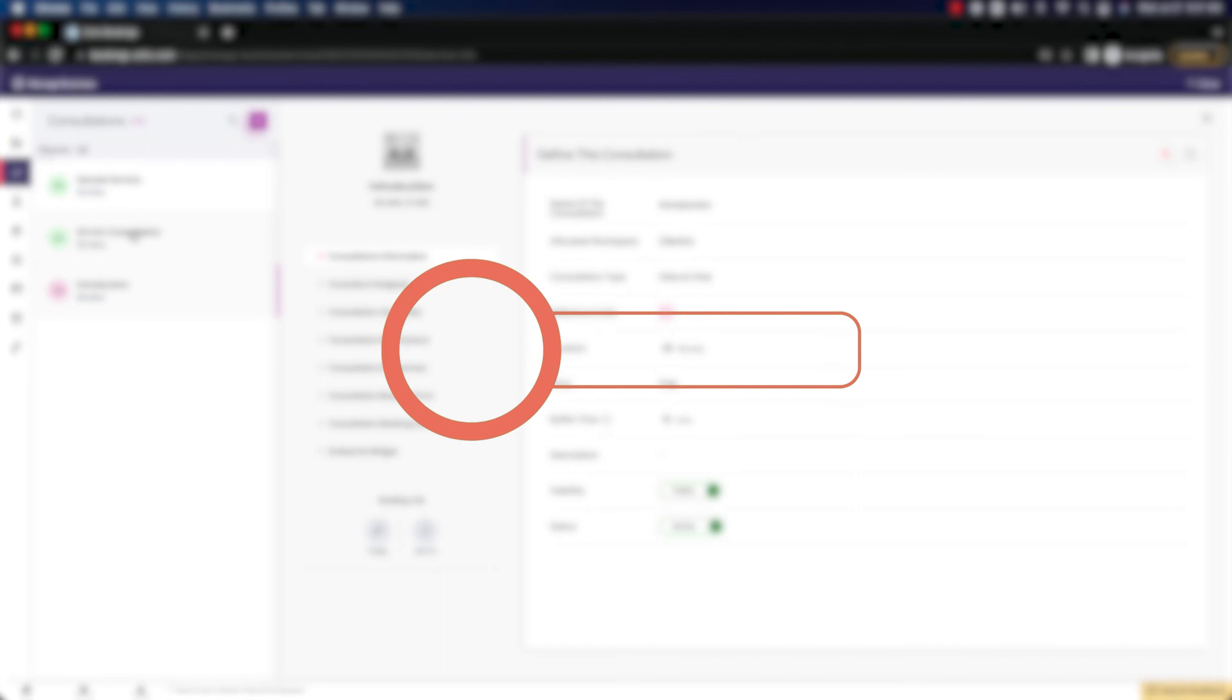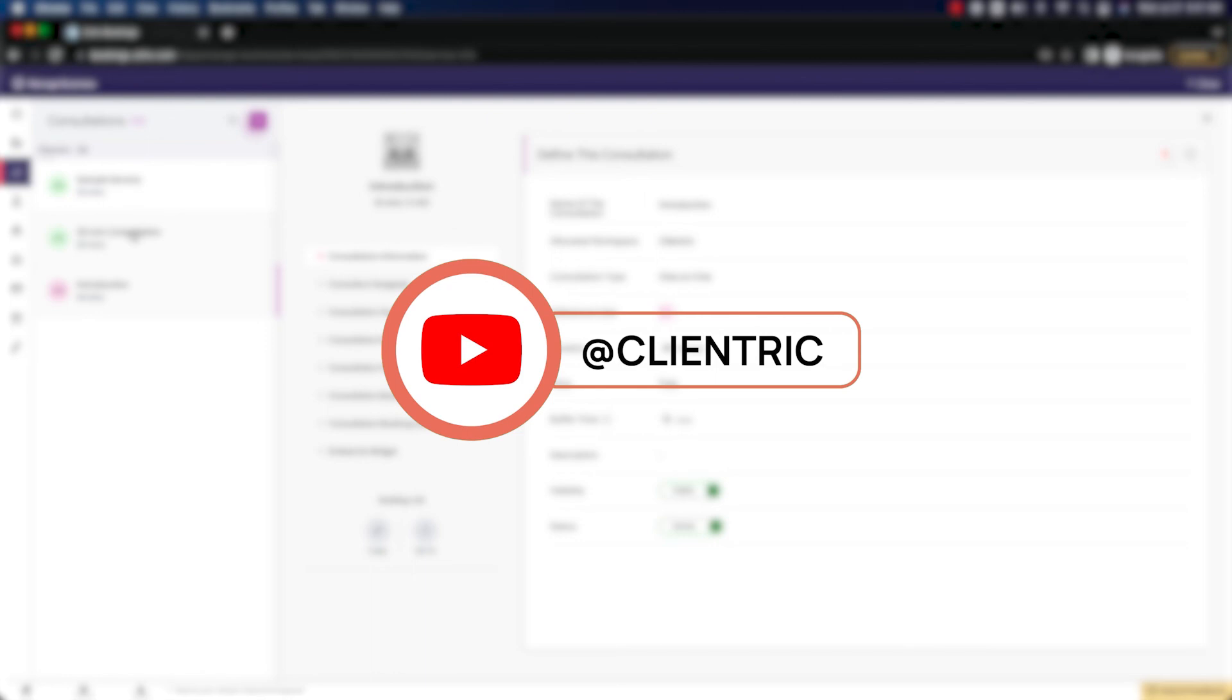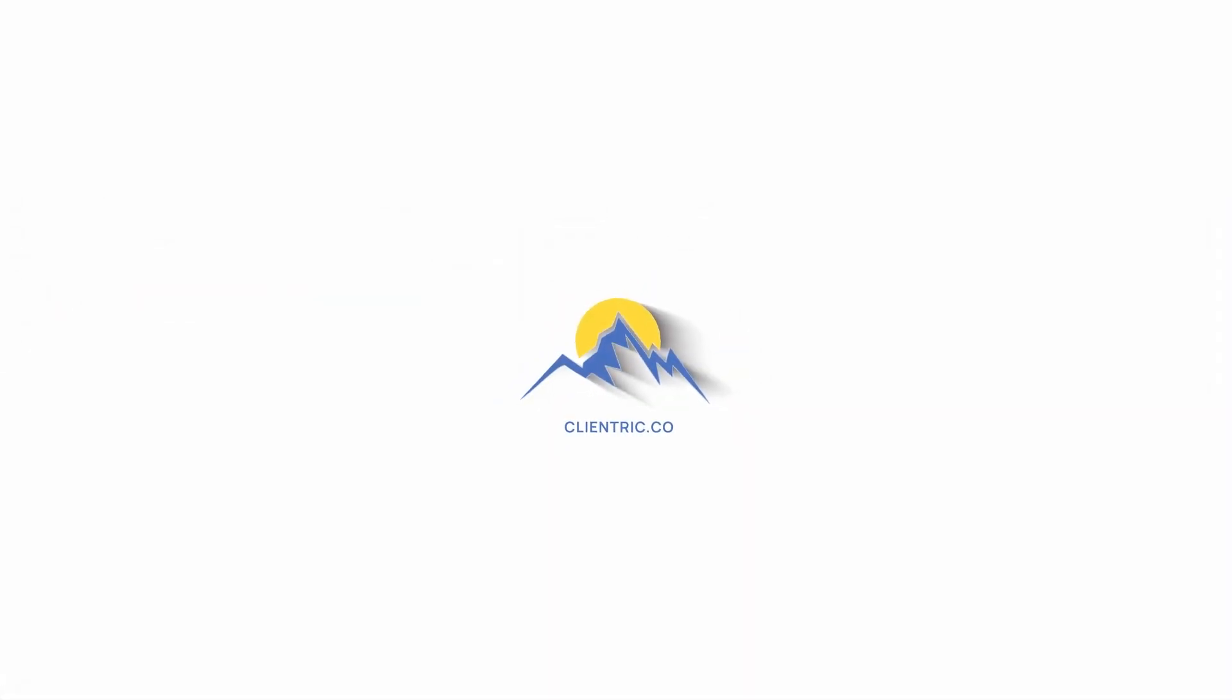As always, please be sure to follow along, subscribe to our channel. And if you've gotten any value out of this at all, please do like and comment down below. It helps us reach a bigger audience like yourself who is trying to learn Zoho bookings. It's a big tool. There's not a lot of information out there. So we want to get this out there to as many people as possible. Thanks for your time, and we'll see you in the next one. Take care.